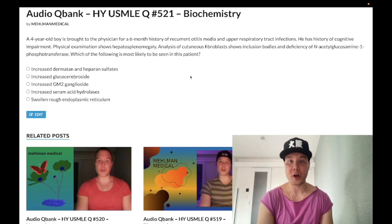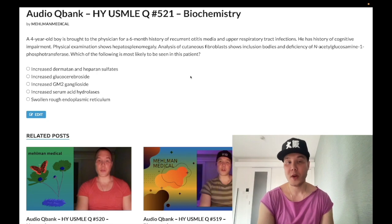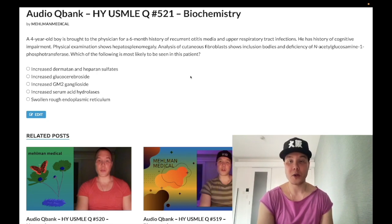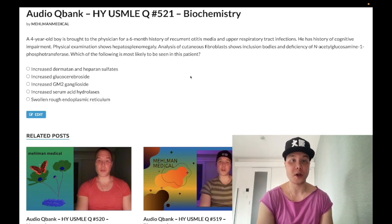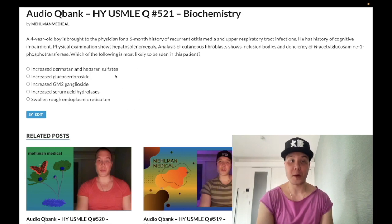Now start the clip. Four-year-old boy, six-month history of recurrent otitis media and upper respiratory tract infections. He has a history of cognitive impairment. Physical exam shows splenomegaly. Analysis of cutaneous fibroblasts shows inclusion bodies and deficiency of N-acetylglucosamine-1-phosphotransferase. The question wants to know what's most likely to be seen in this patient.